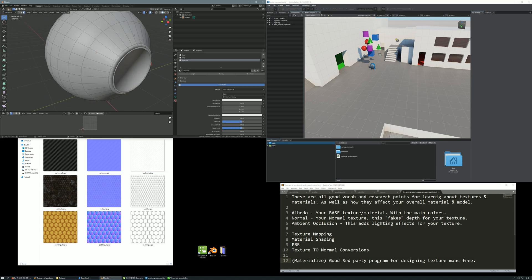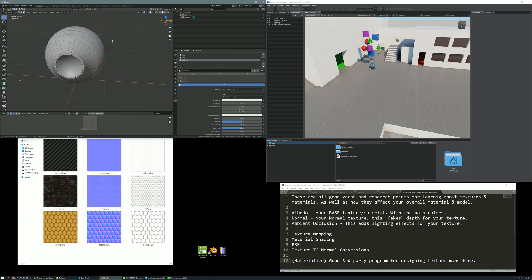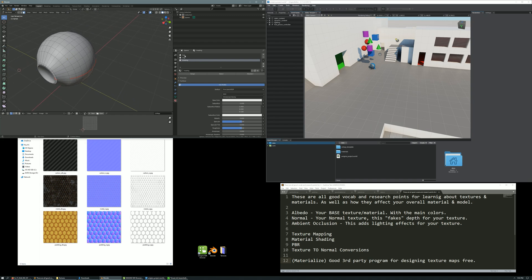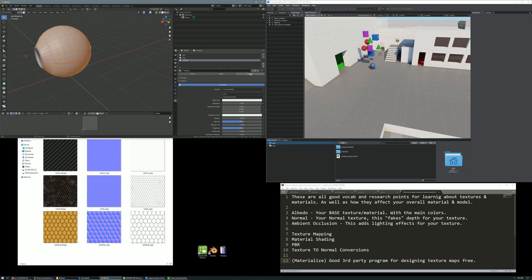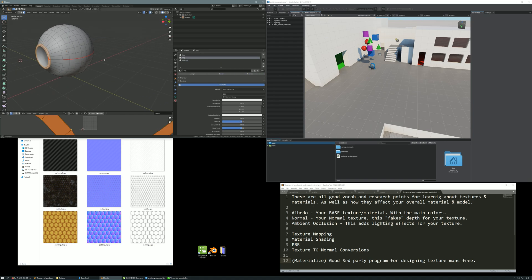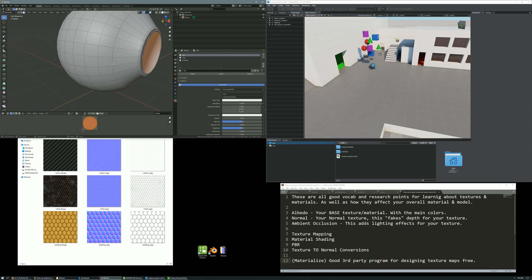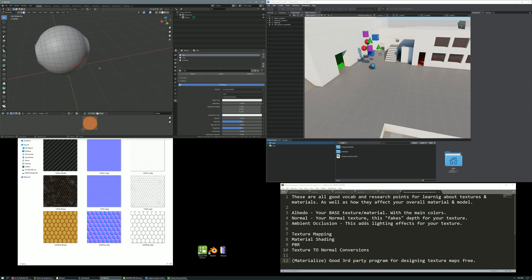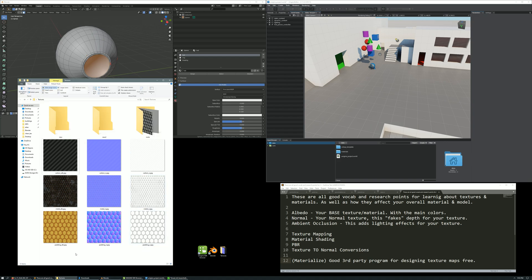On the left here we have Blender with our model — I made this beforehand. The only thing done to it is it has three materials applied: our treading material applied here, our ring material applied here, and our hub material applied here. Each of these materials is going to have three textures that represent how that material looks in the world.